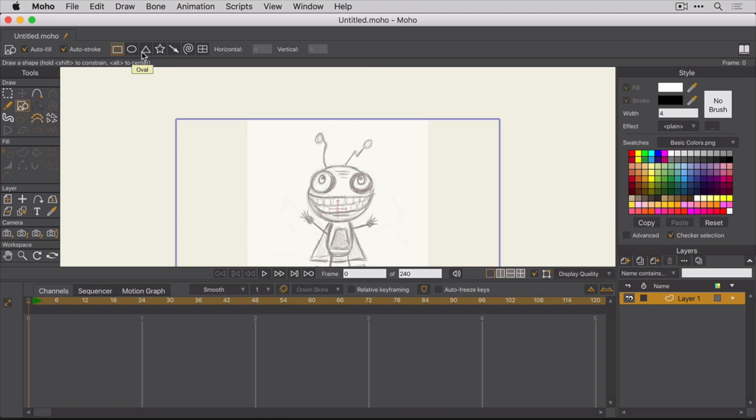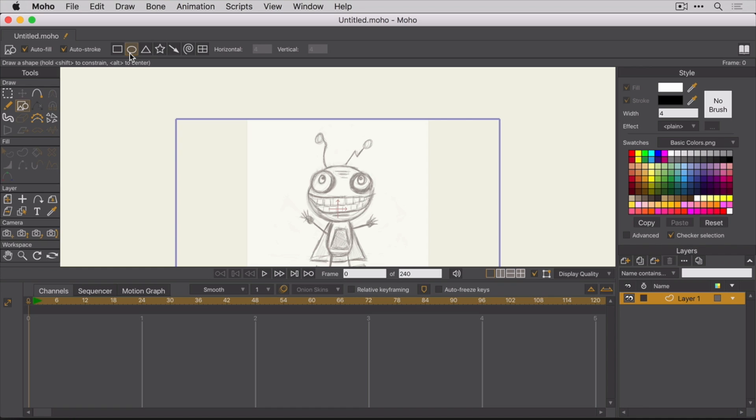The rectangle, oval, triangle, star, arrow, so on and so forth. We'll select the oval shape because what we want to draw first is Fred's antenna. With the oval shape selected, press and hold the left mouse button and then drag an oval shape over the top part of Fred's left antenna.